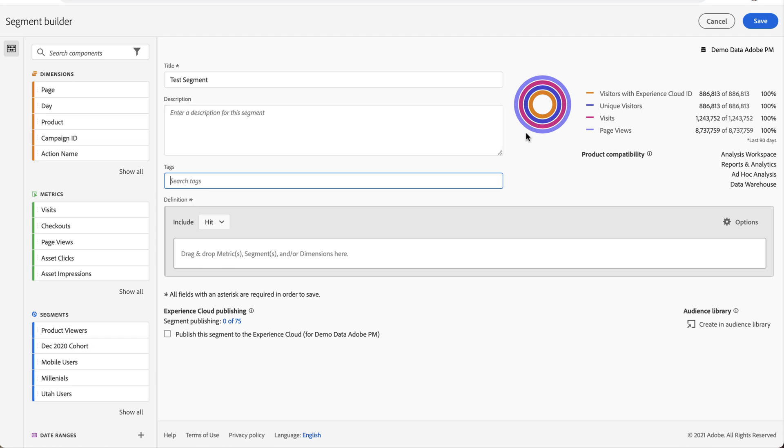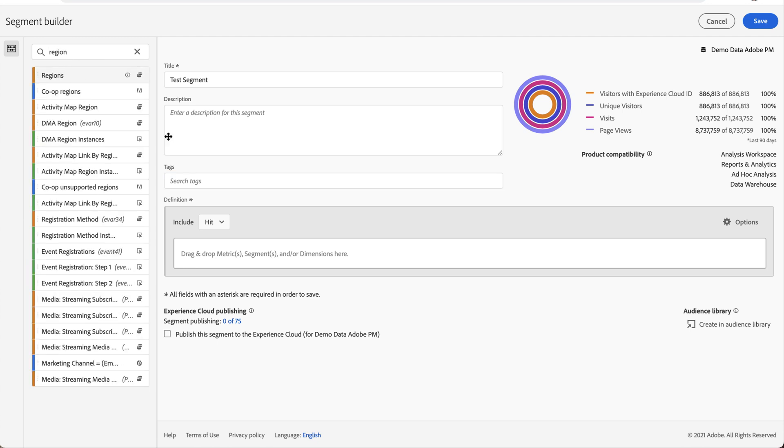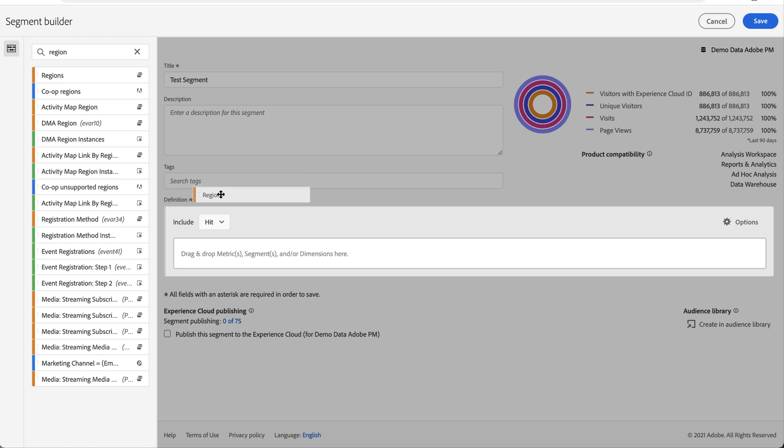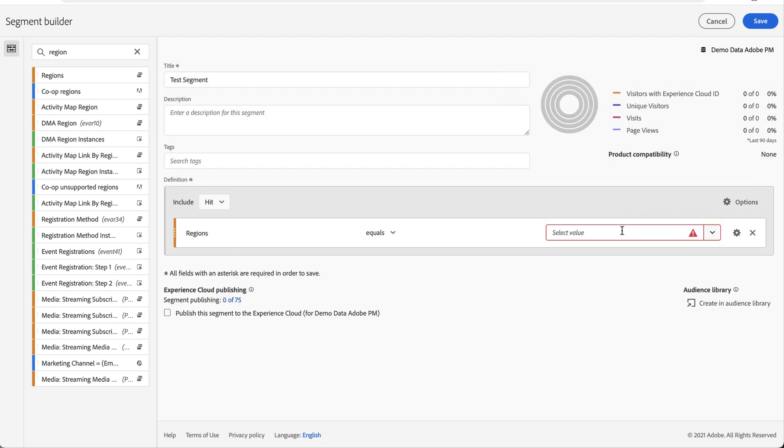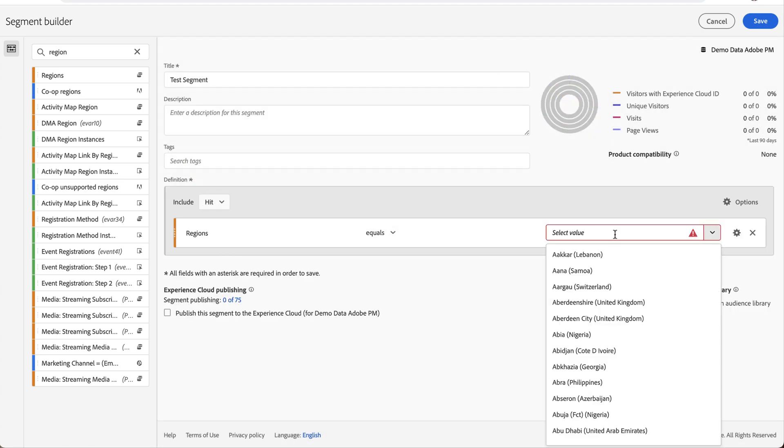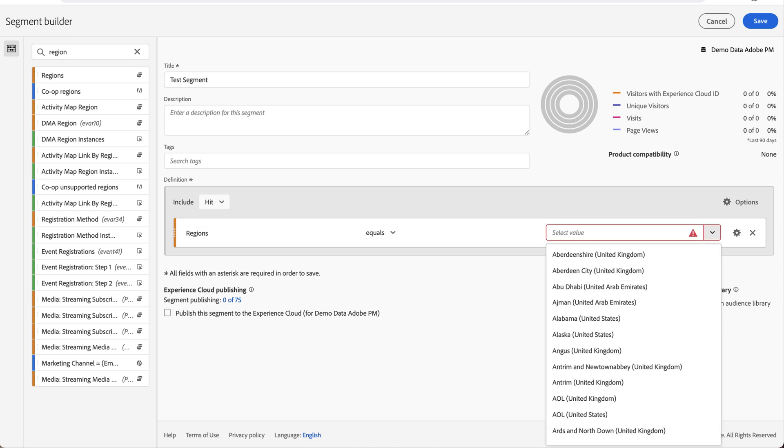And then over here, we've got these kind of concentric circles that outline about how much data you're looking at within that segment. Right now, this has 100% of my data because I haven't done anything. But let's say I am interested in regions. I simply drag and drop this specific dimension on here. And let's do the United States. Actually, let's do California in the United States.